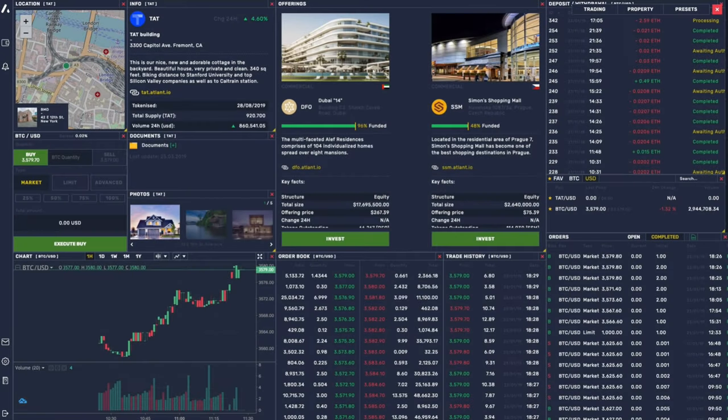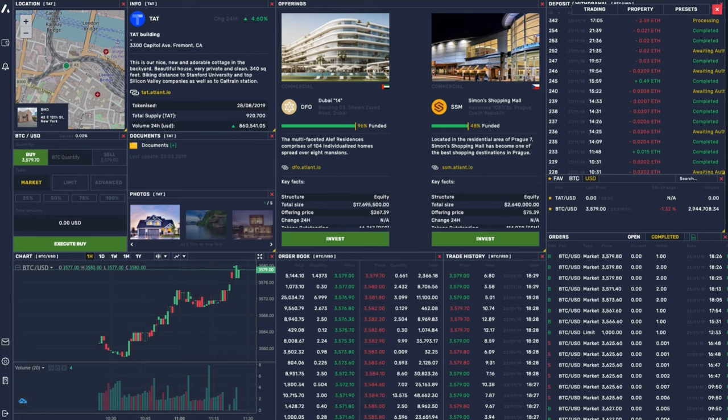Hi, I'm Julian Svirsky, CEO of Atlant. I'd like to demonstrate our platform for you.